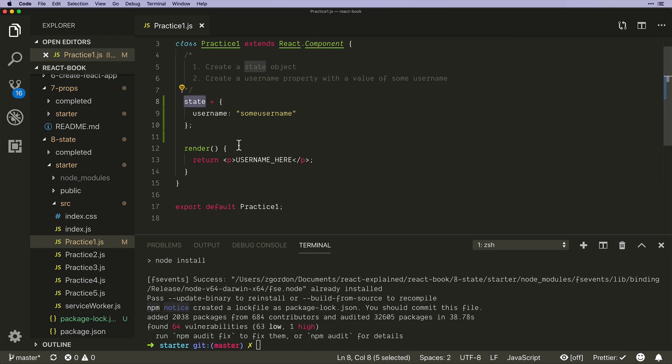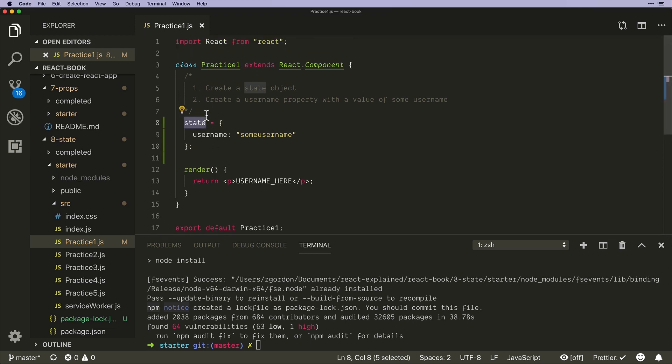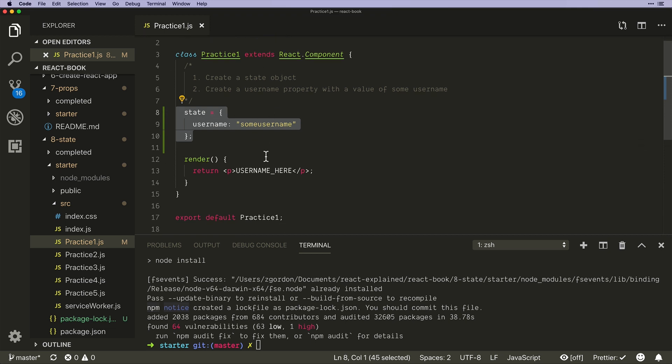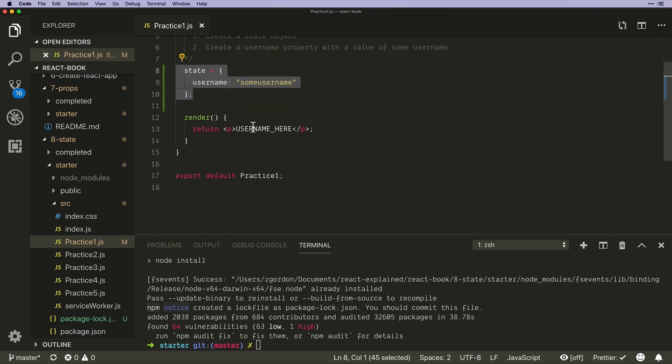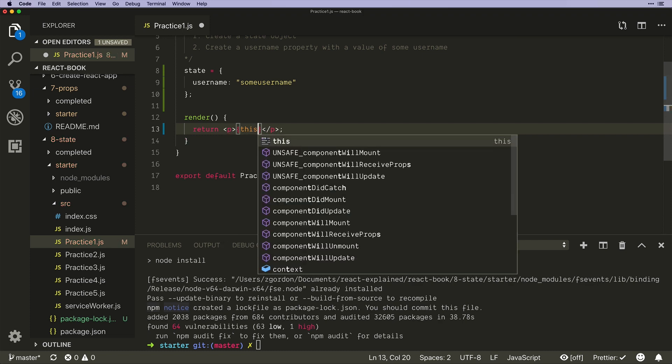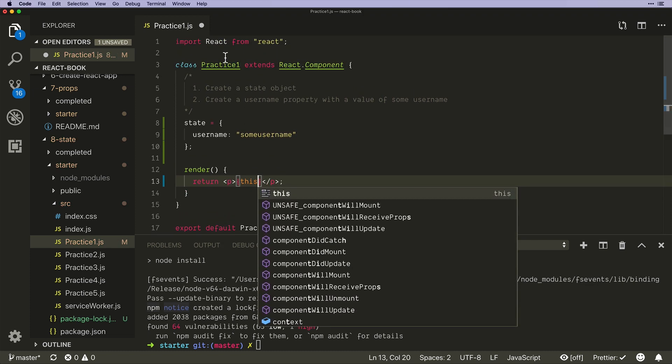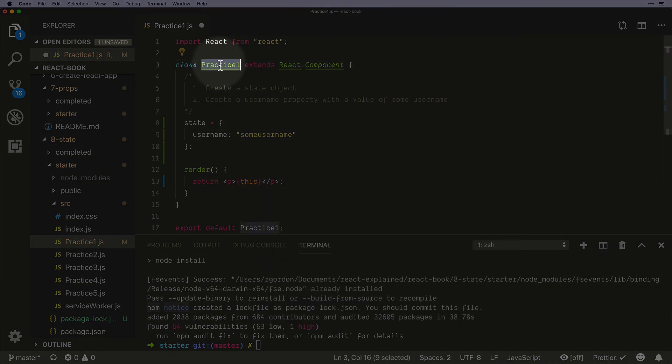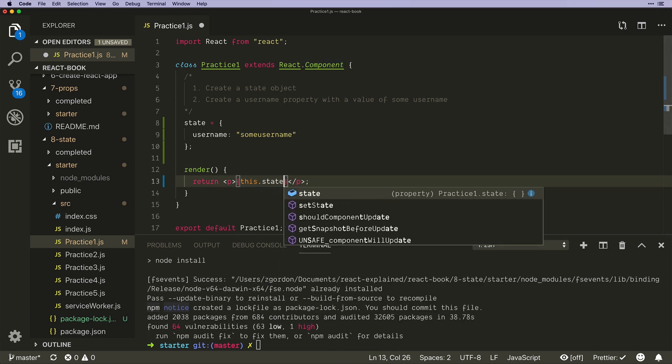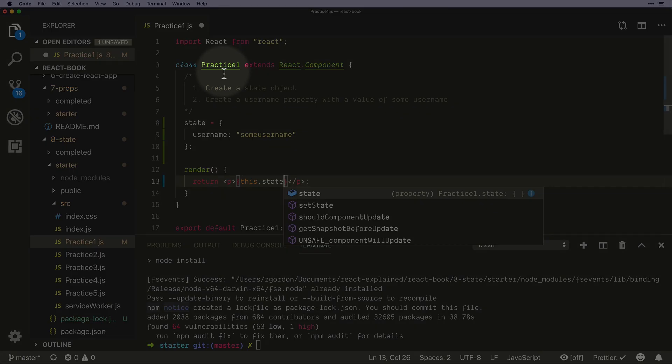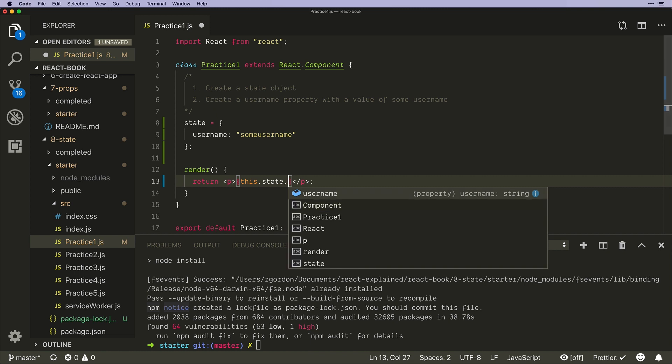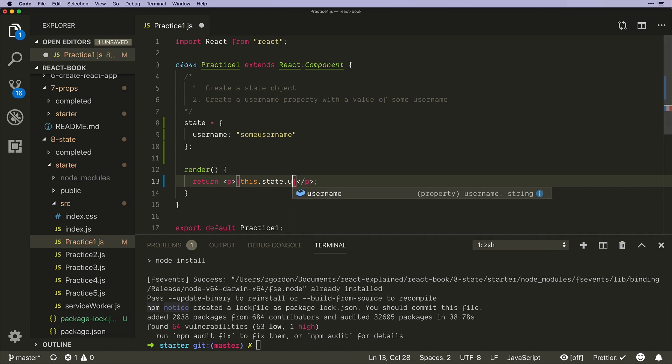So to use state, since this is just a normal JavaScript class, there's nothing unique about this particularly. We could just call, we got to switch to JavaScript, so we do curly braces, this.state which refers to this component, and then the specific thing we want, username. This is all vanilla JavaScript, nothing React about this.